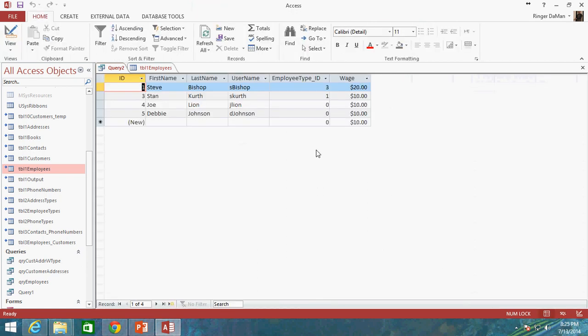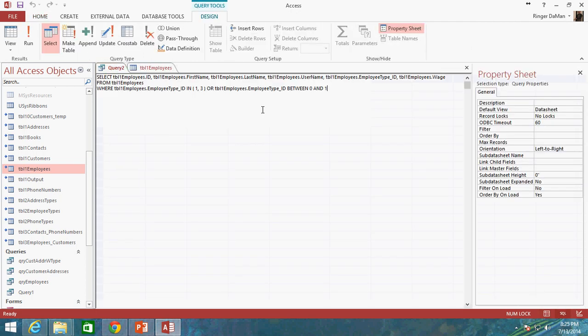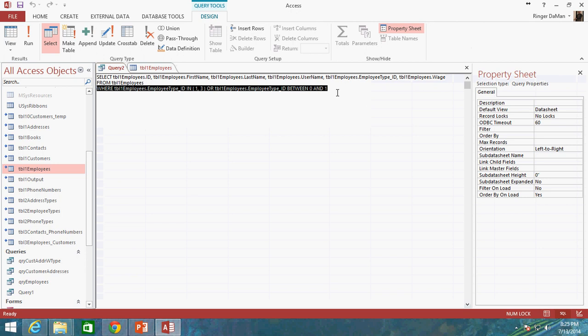And there you go. So that's how you can specify both a range or specific values to be looking inside of all within the same WHERE clause. Pretty neat, pretty handy.